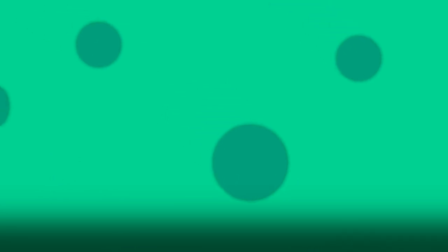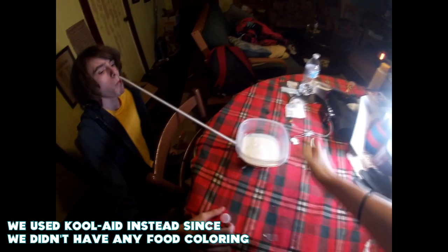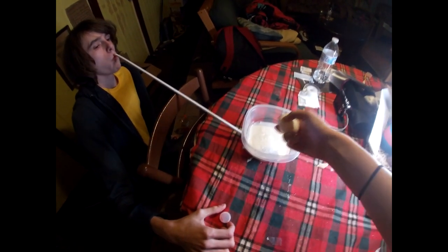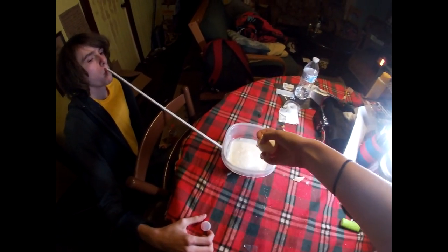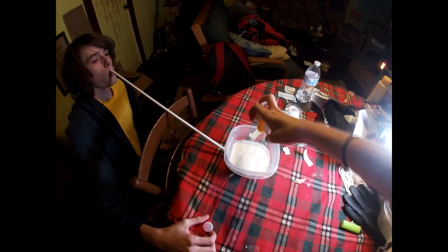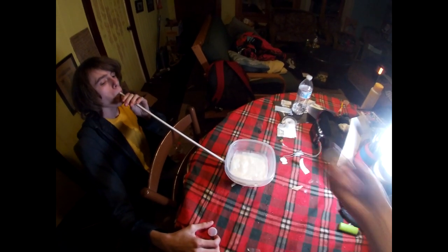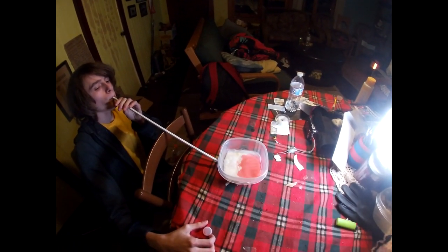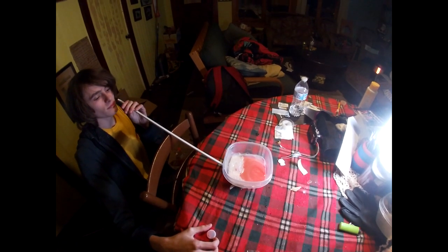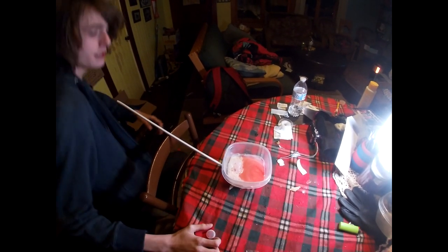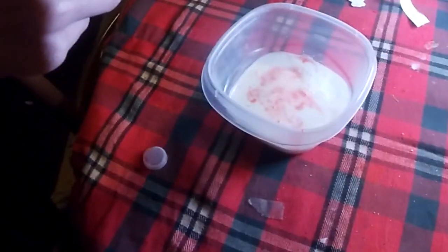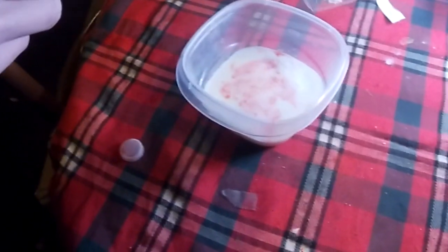This is how it looks when the water is being blown underneath. Totally different. And this is how it looks when it's being dropped from above.